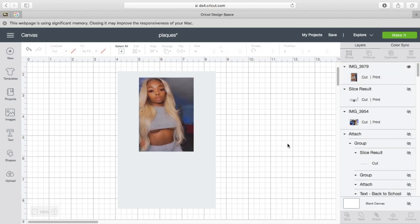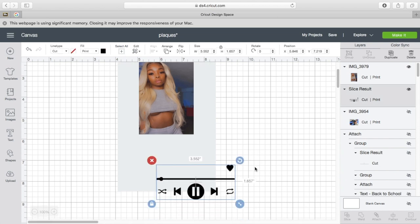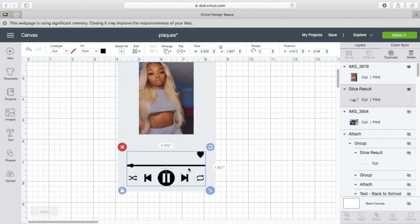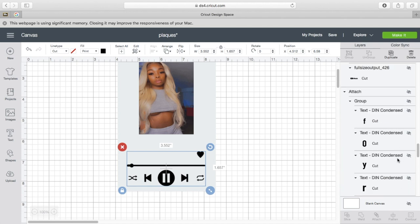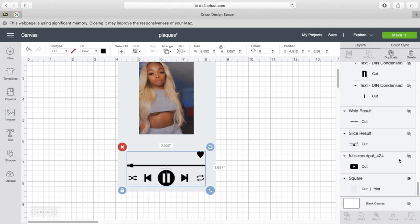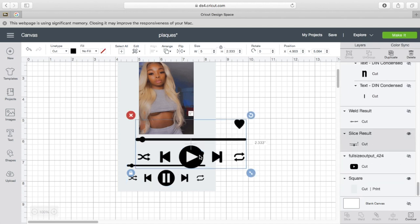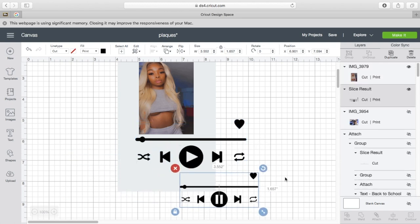As far as the music player, I already have it uploaded into my Cricut. However, I got this from Etsy. I think I paid like $1.89 for this. And it actually came with the one that has the play button, which I think I want to use that one instead. One has the pause and one has the play.